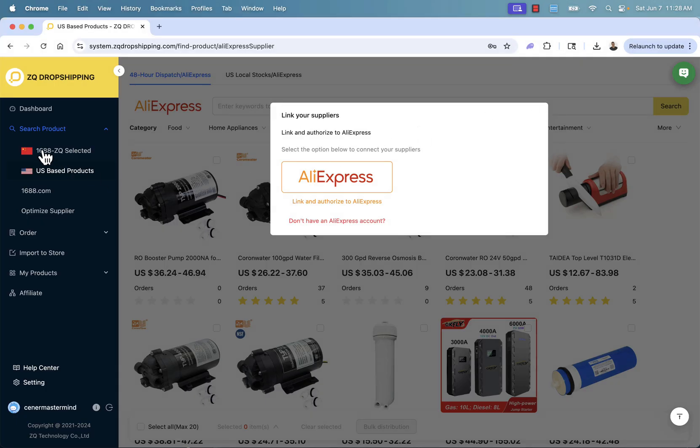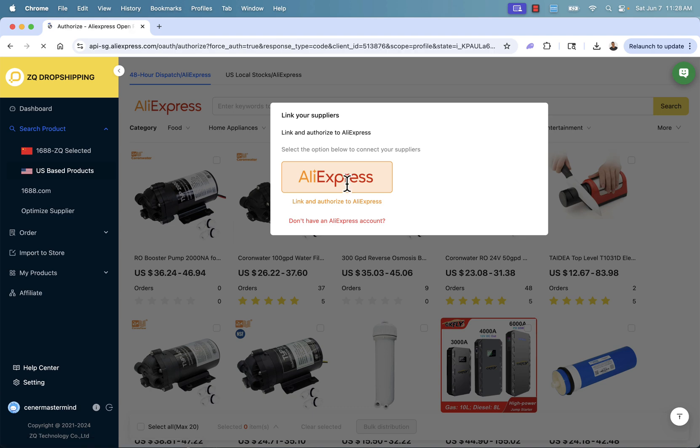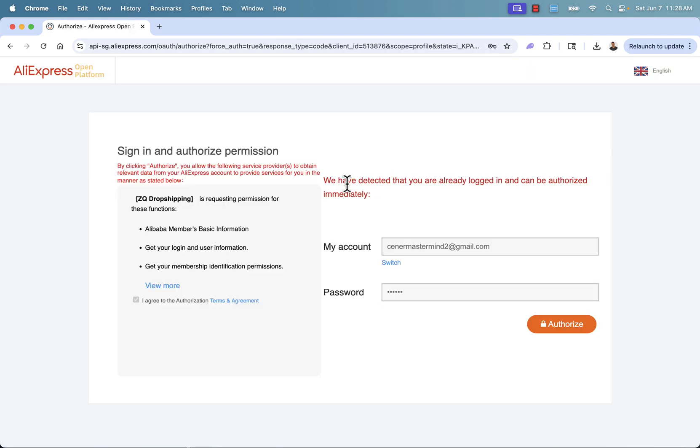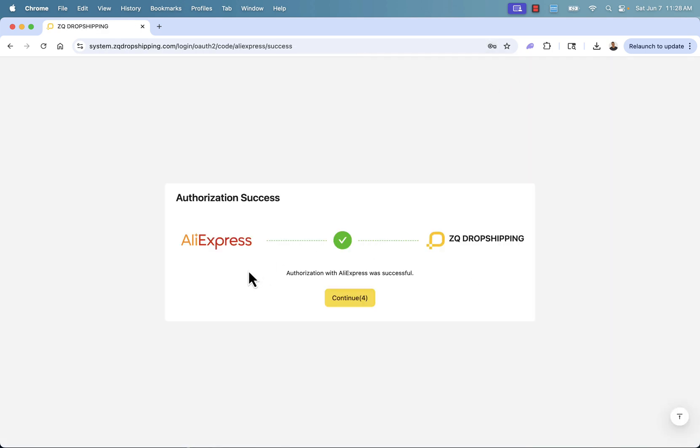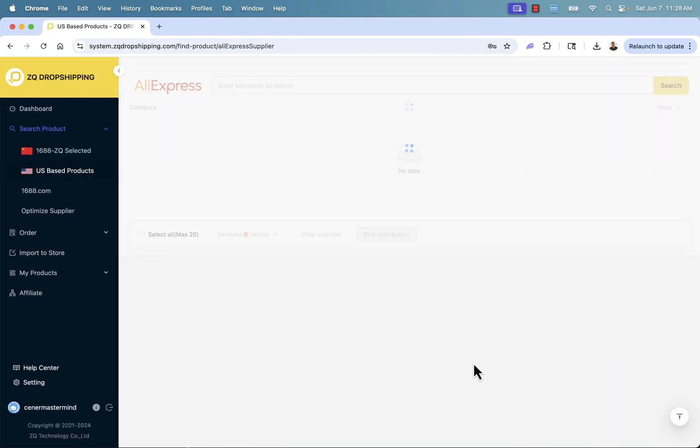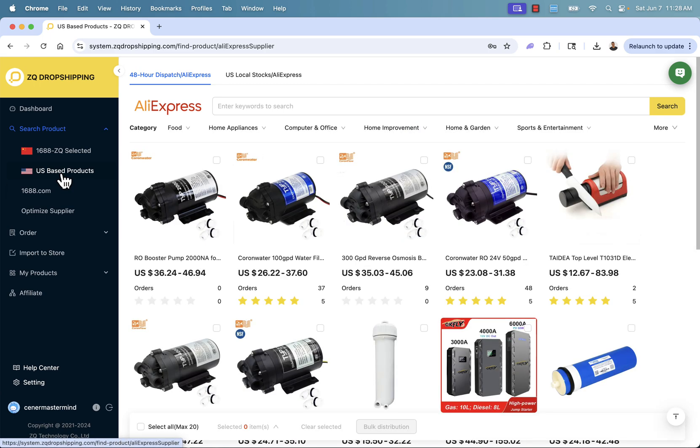Now I'm over here under search product and US-based products. The first thing we need to do is link and authorize our AliExpress account. This is going to allow everything to go a lot quicker. All you need to do is press that in there, log in. You basically click authorize. This is going to give it permission for AliExpress and ZQ dropshipping to be hooked in and integrated. Once you do that, it unlocks the US-based products.